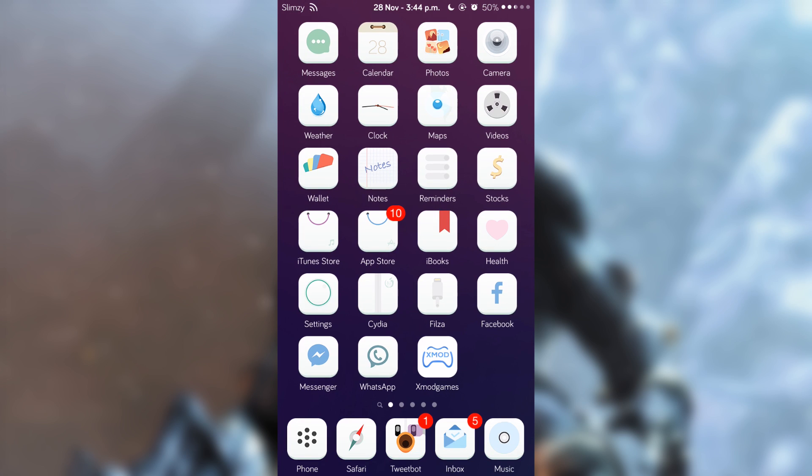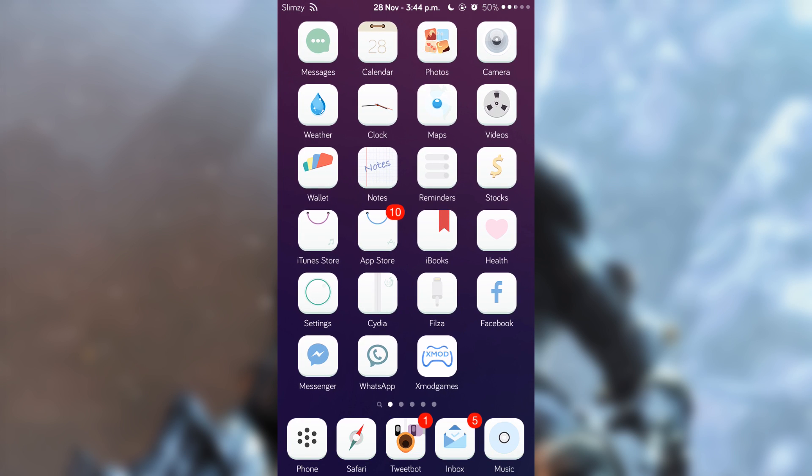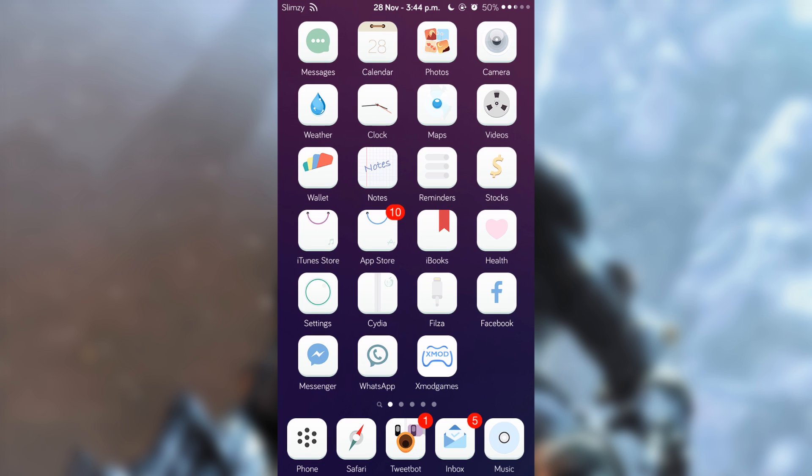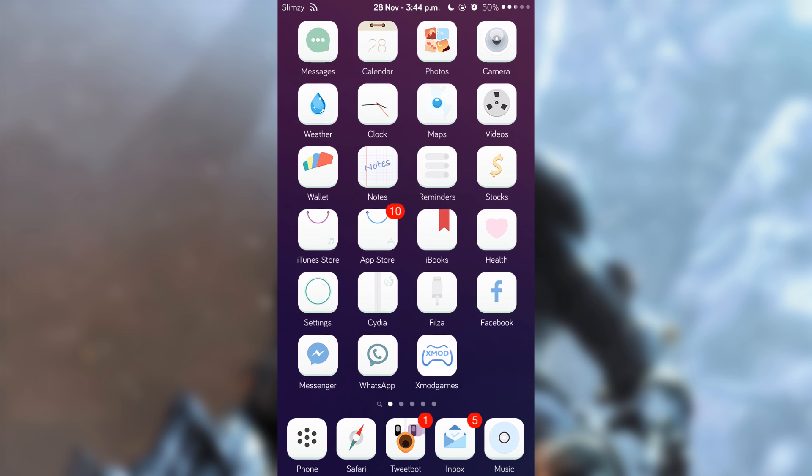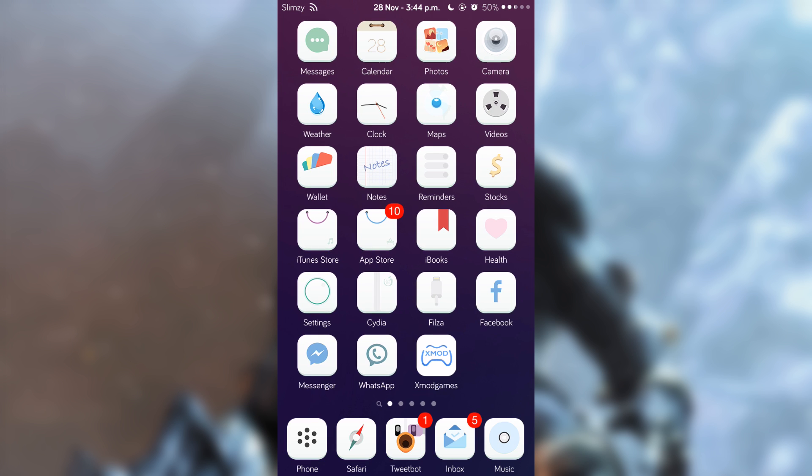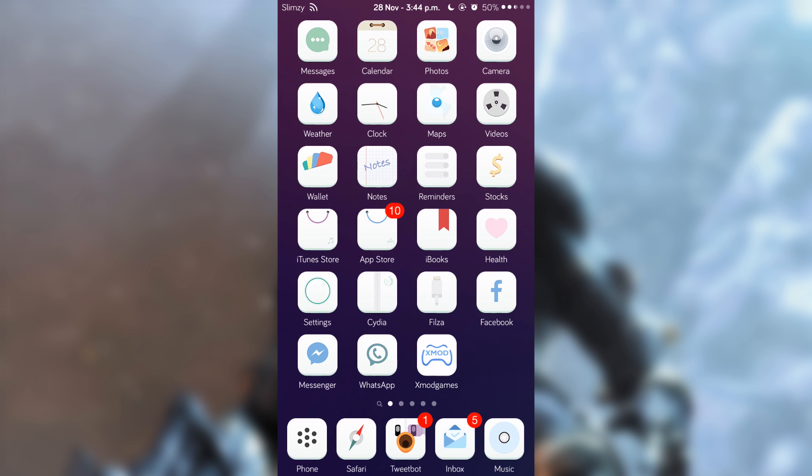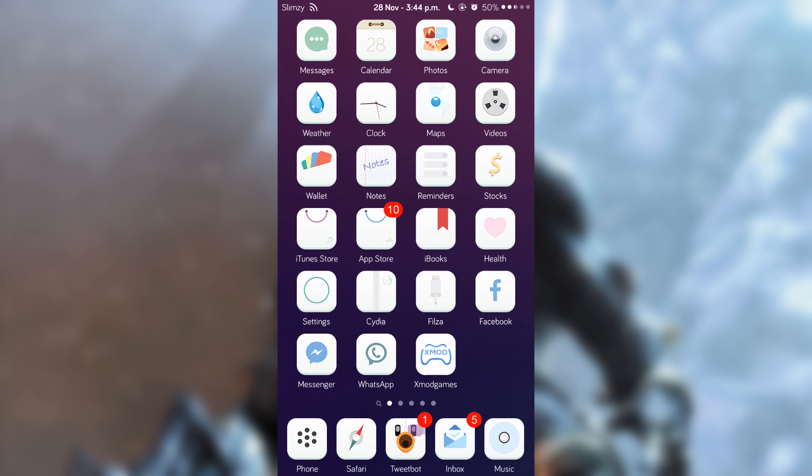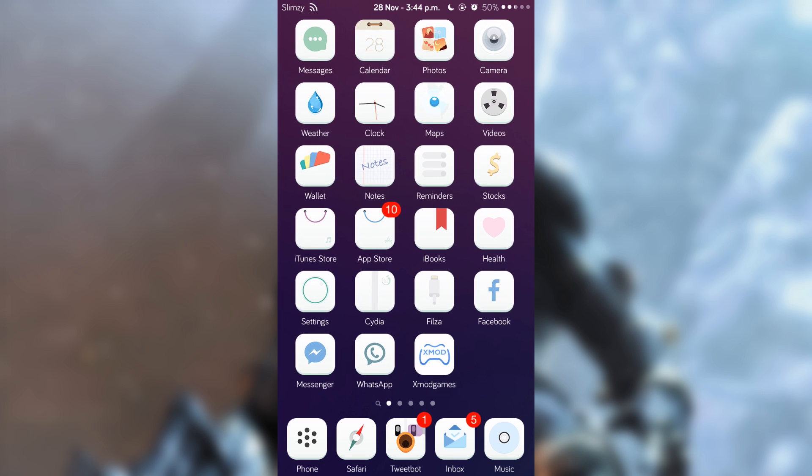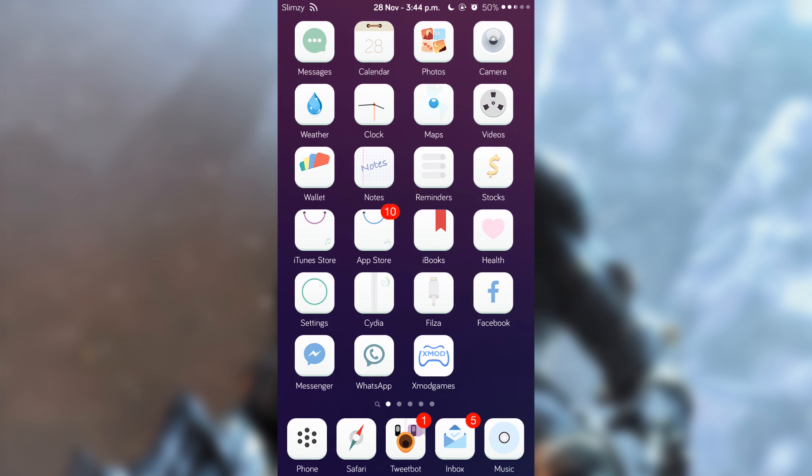What is up everyone, it's your boy Grey Falcon here with another video. Today I'll show you something really cool, and that is a working Nintendo DS emulator for jailbroken iOS. Let's jump right in and get started.